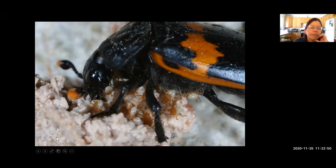When carrion beetles find a carcass, a male-female pair buries it and lays their eggs on it. The mites dismount, mature, and lay their own eggs there. Initially it seemed they'd compete with beetle larvae for food, but in fact they likely predate fly maggots and competing beetle larvae — repaying the beetle for rides by eliminating competitors for the food resource the beetle's offspring need.